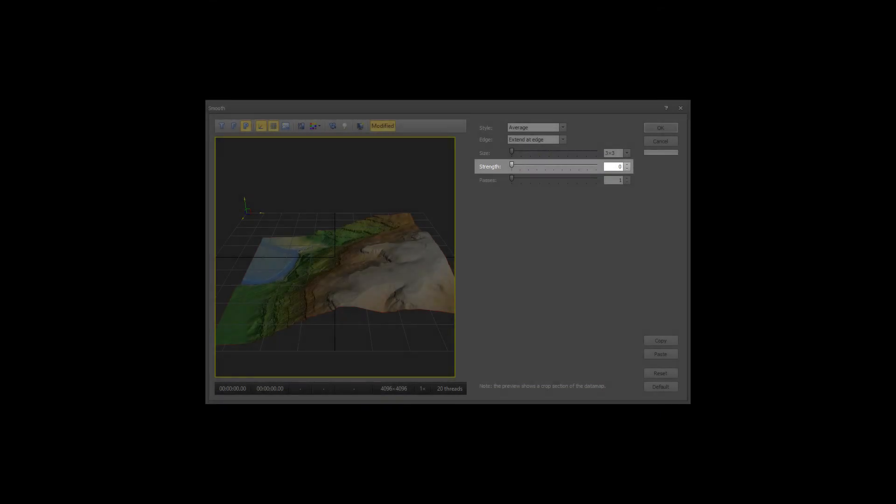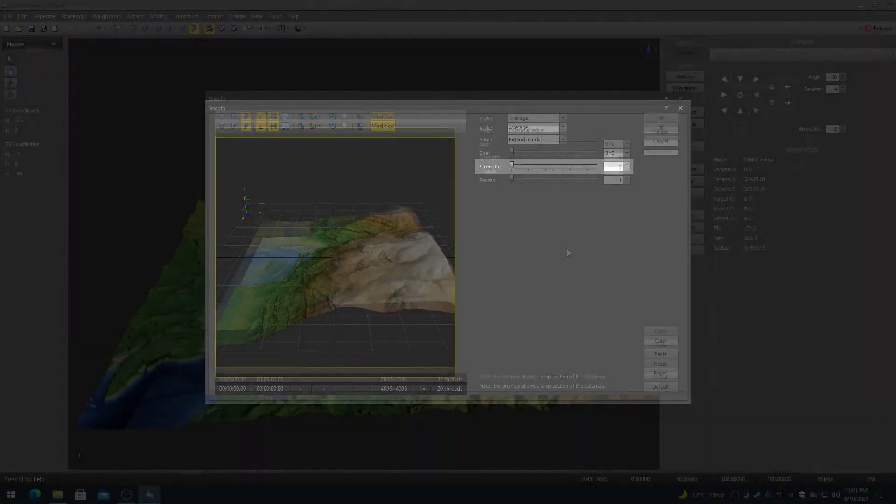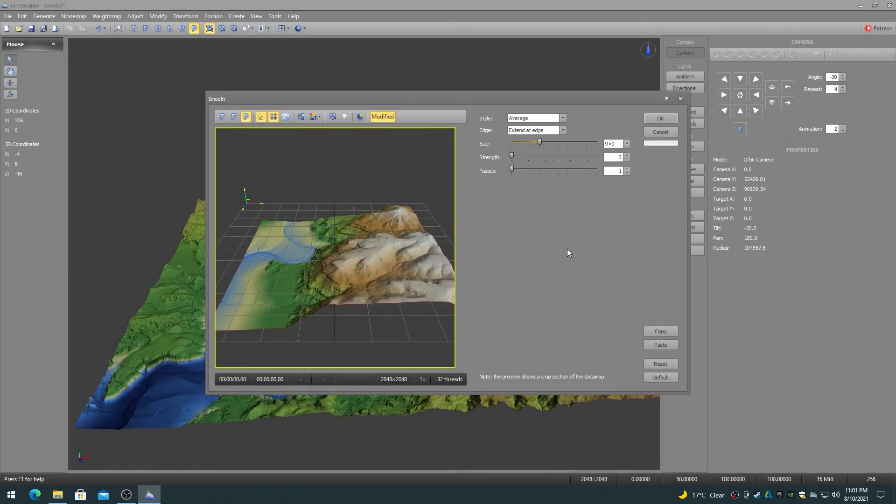The strength controls the strength of the smooth convolution filter effect. Higher strength values result in more smoothing.